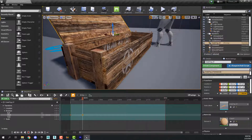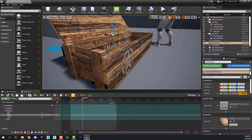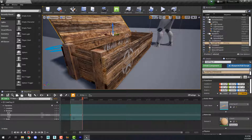Right now this animation is 150 frames long. We don't need it to be that long, so let's grab this and move it to the end of our animation. Our animation only needs to be as long as these two keyframes.